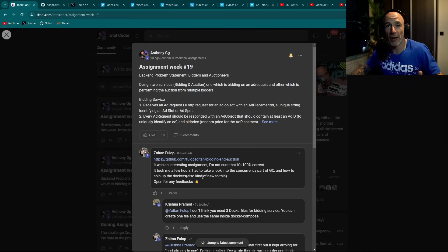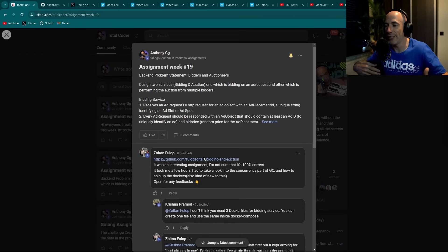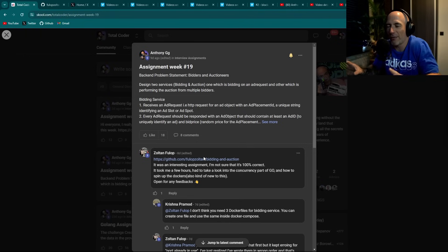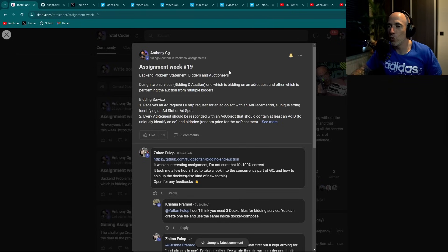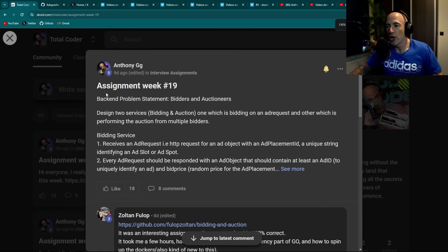At the end of each week I do a live stream where I review your resume, your code, or whatever questions you have. It's a private live stream. Without further ado, let's read the problem statement for Week 19 and then jump into the code review.